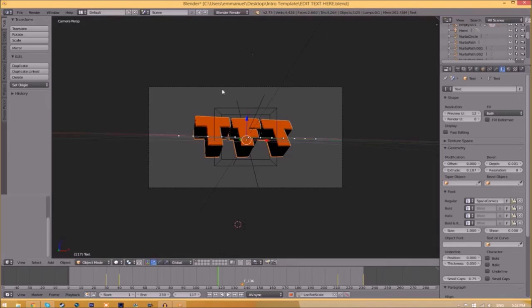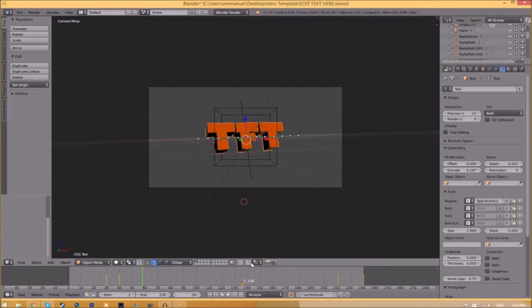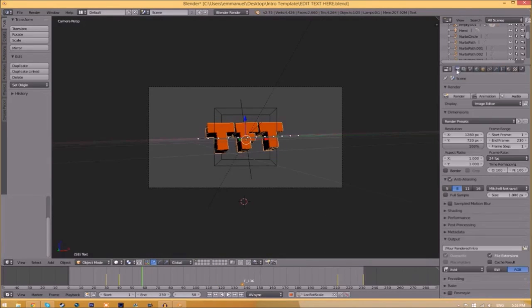Click open font and now we've changed the font. Now we have to render it, and to do so all you just need to do is go to the camera and scroll down a little bit.